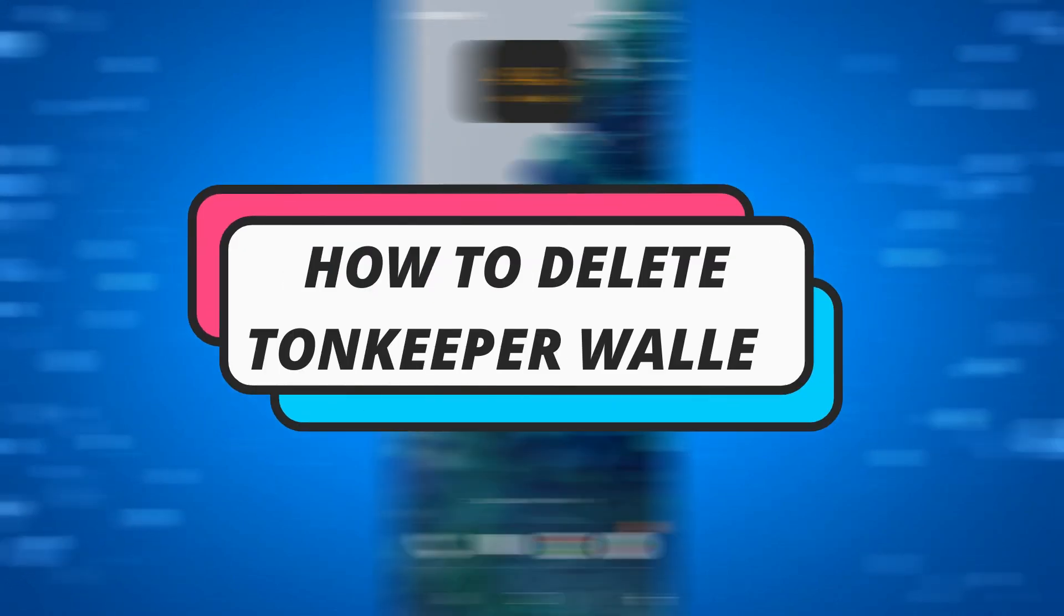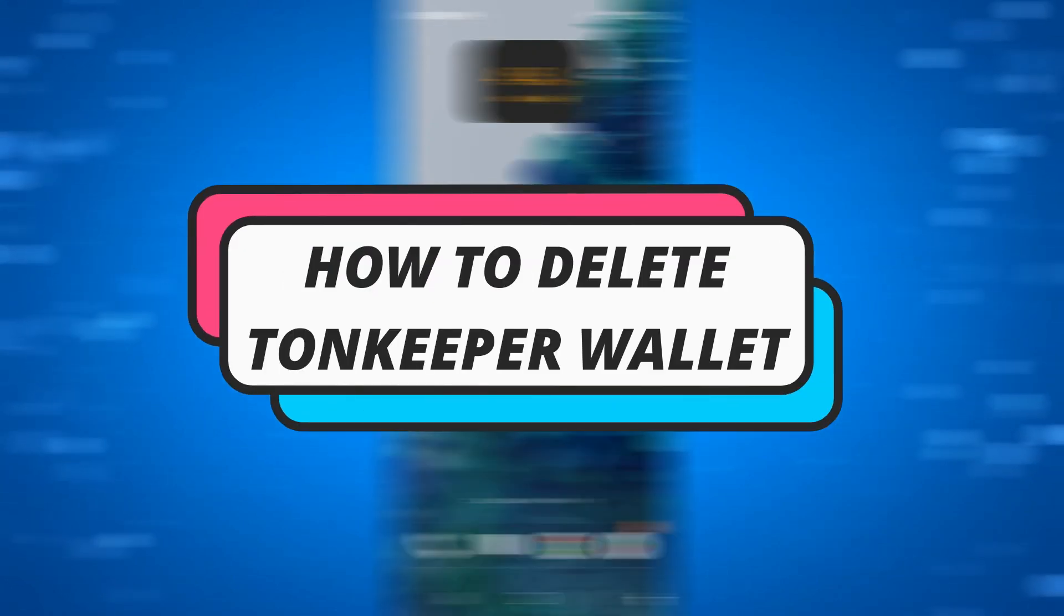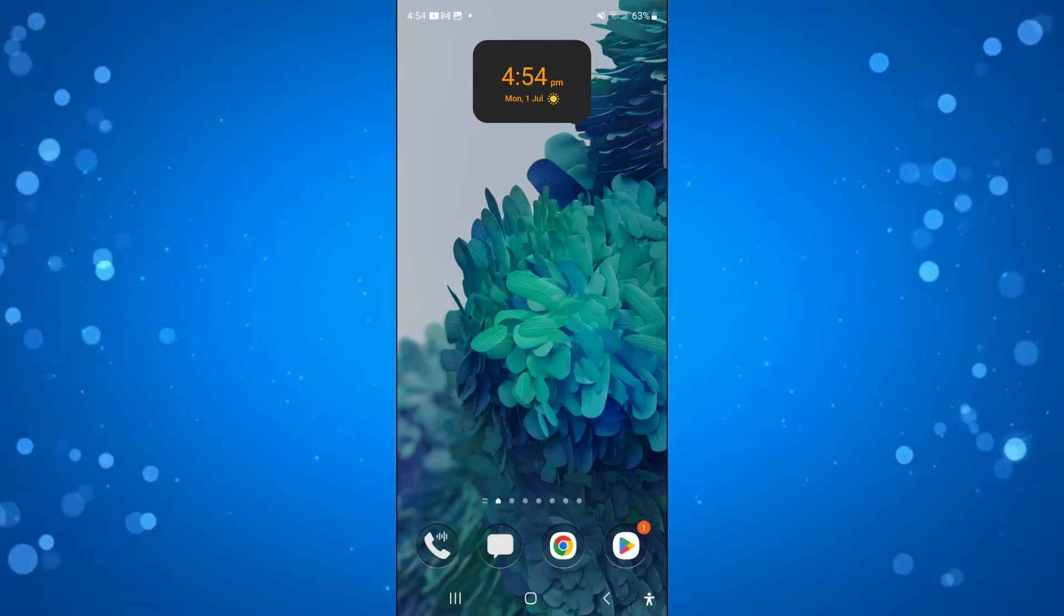In this video I will show you how to delete TomKeeper wallet. So let's jump straight into it.